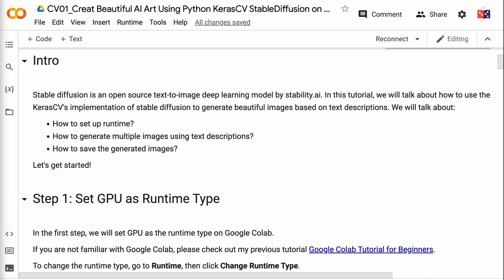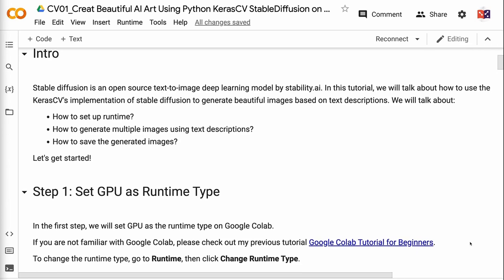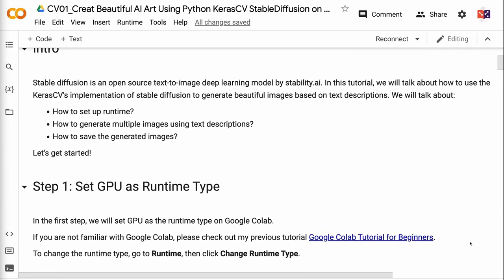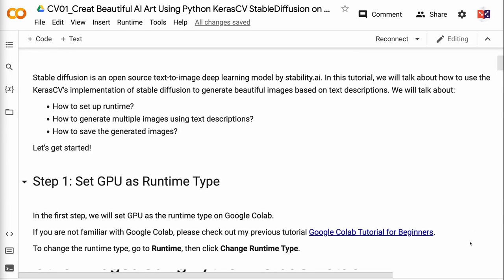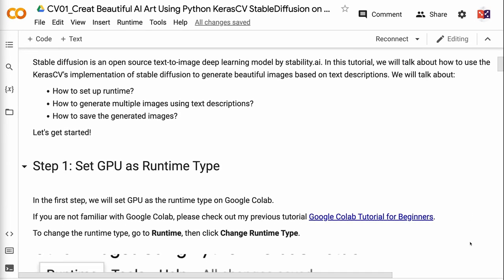Welcome to Grab and Go Info. Stable Diffusion is an open source text-to-image deep learning model by Stability.ai. In this tutorial, we will talk about how to use Keras CV's implementation of Stable Diffusion to generate beautiful images based on text descriptions.